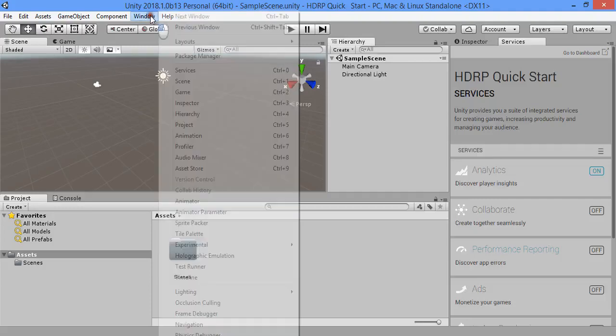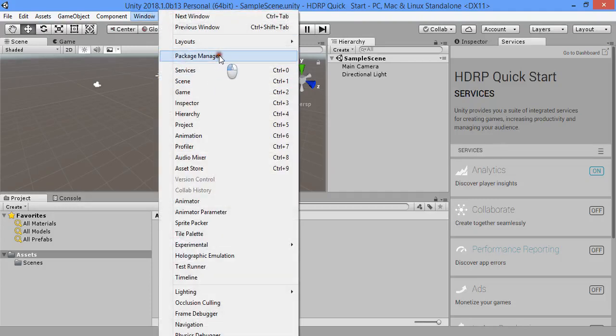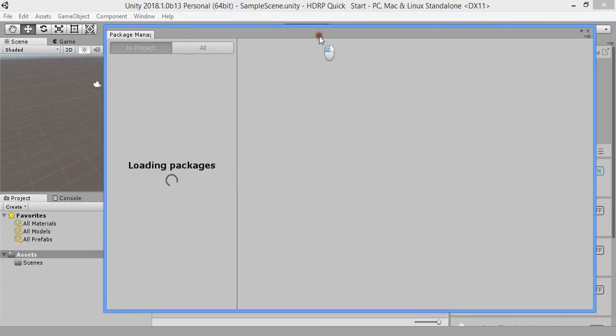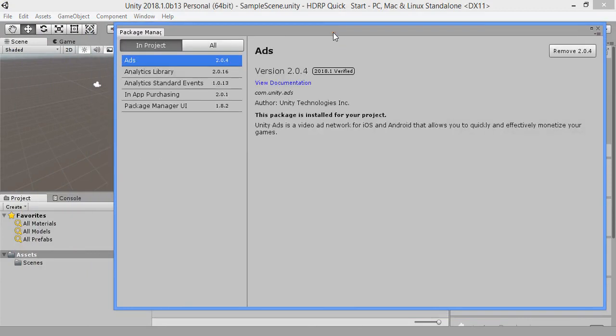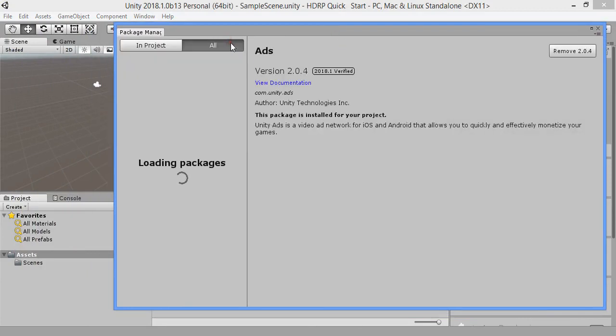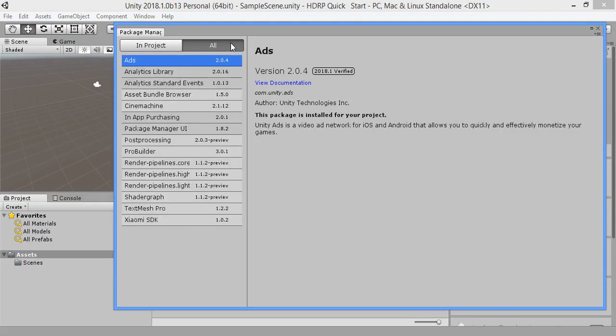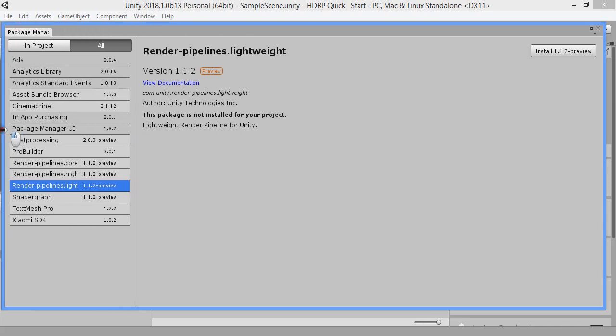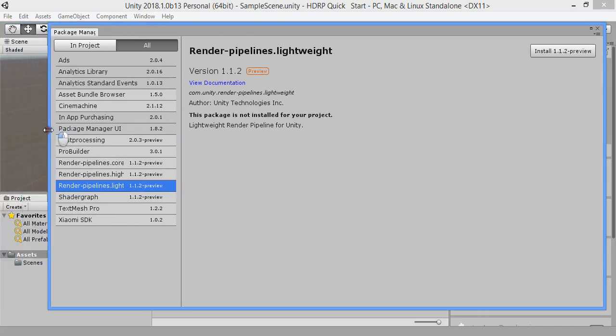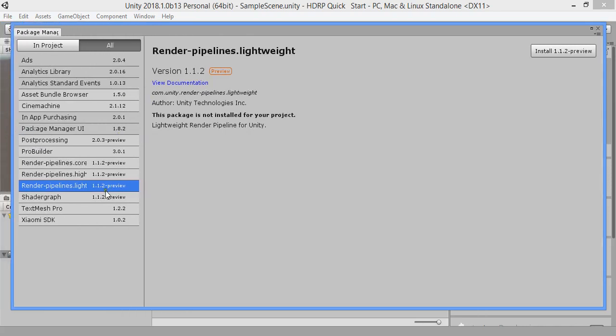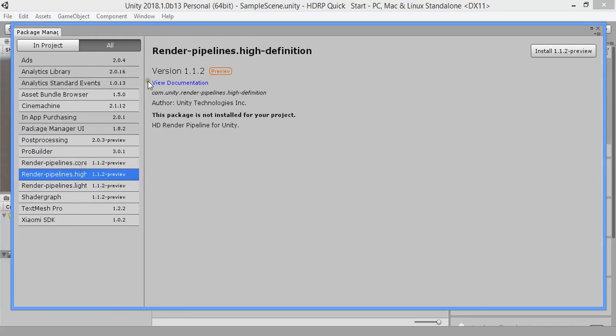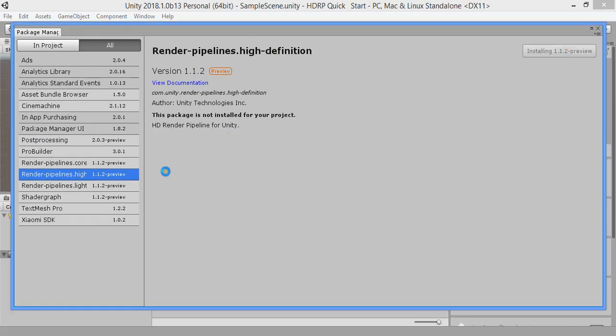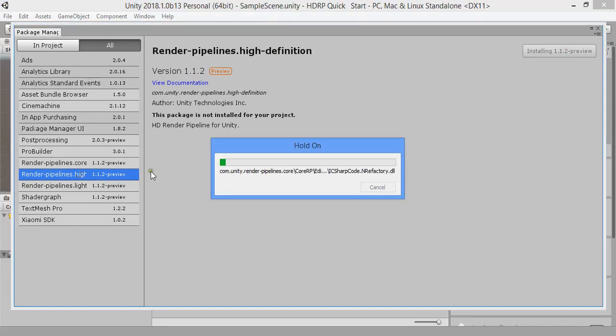Hi, I want to show you how to load HD render pipeline and lighting box into your new project. First, you must load high-definition render pipeline for your project.